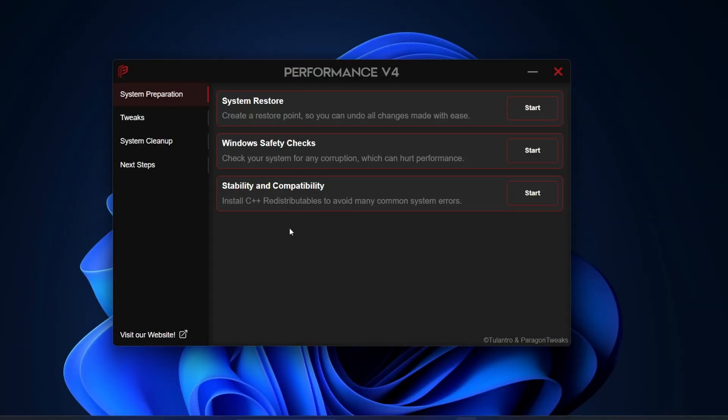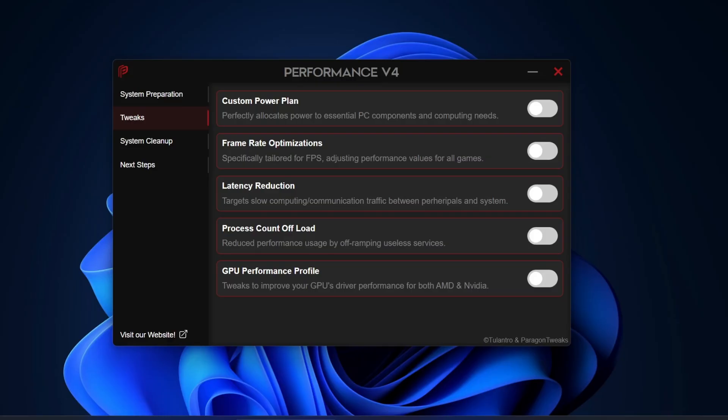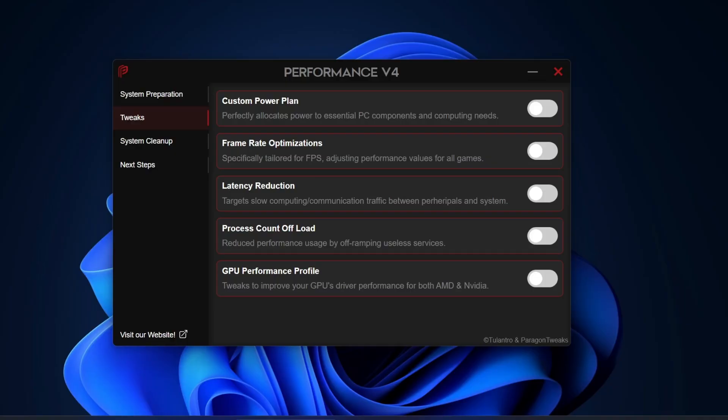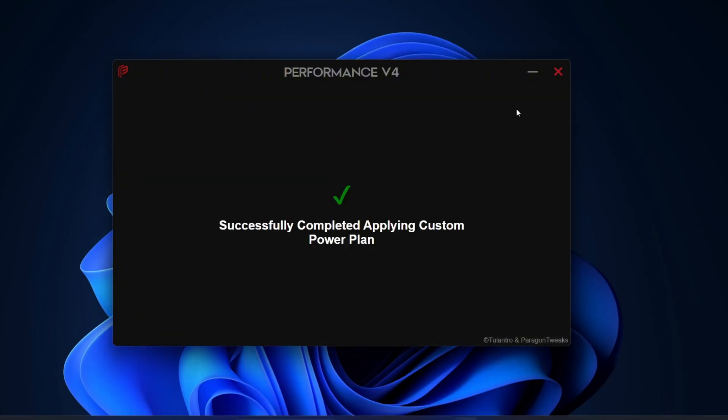Now let's move on to the Tweaks section. Click on Tweaks and you'll see several powerful options like Custom Power Plan, Frame Rate Optimization, Latency Reduction, Process Count Offload, and GPU Performance Profile. These aren't your usual basic tweaks. For example, the Custom Power Plan here isn't just the standard high performance or ultimate plan. It's a specially designed one that intelligently allocates power to the most important components of your PC, giving you smoother performance and better gaming. Just enable it and you'll see a confirmation saying it's been successfully applied.